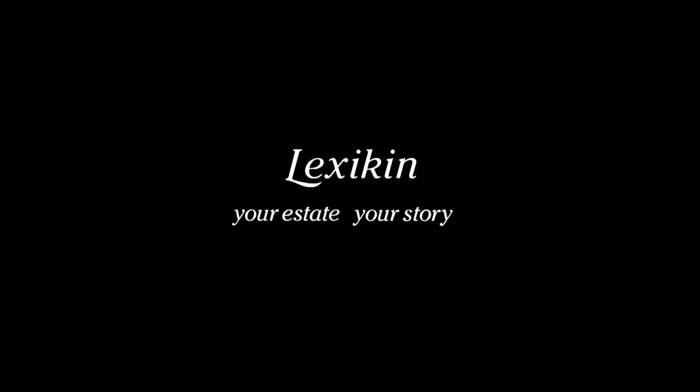To save your estate and your story, go to www.lexicon.com.